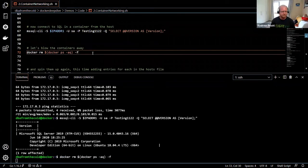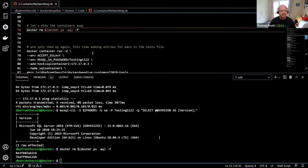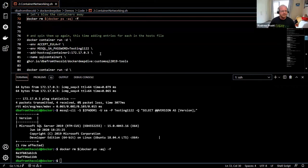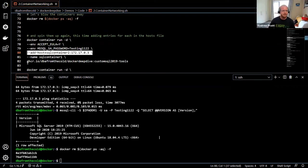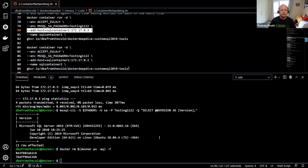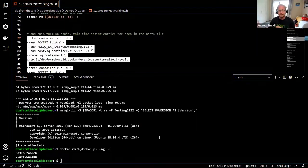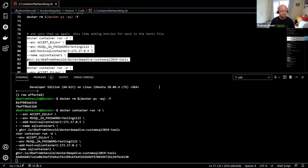Ping by name on the default bridge doesn't work. But if we know the IP addresses, we can use the --add-host flag when running the containers, specifying the container name and its IP address. This writes an entry into the hosts file, allowing containers to communicate by name on the default network.